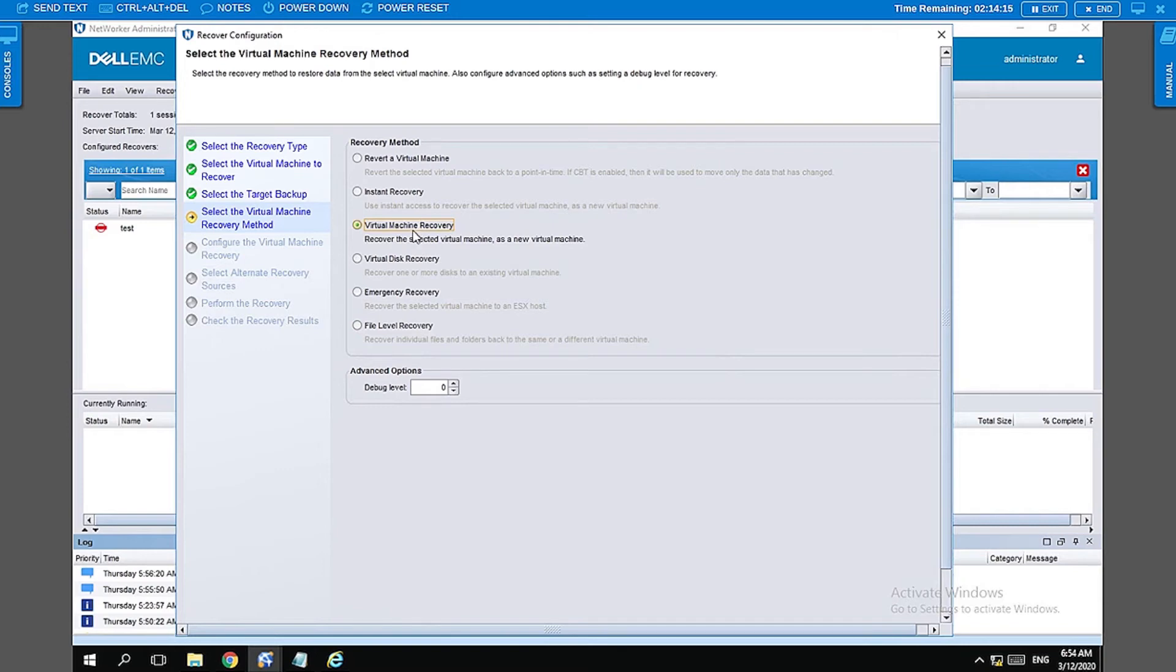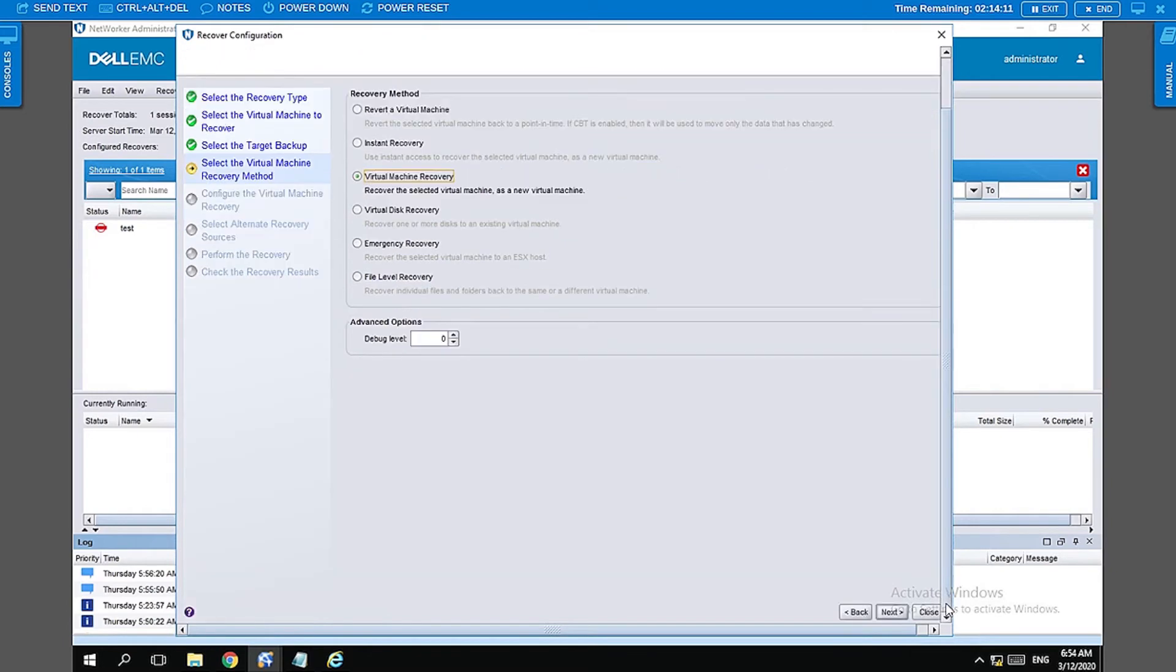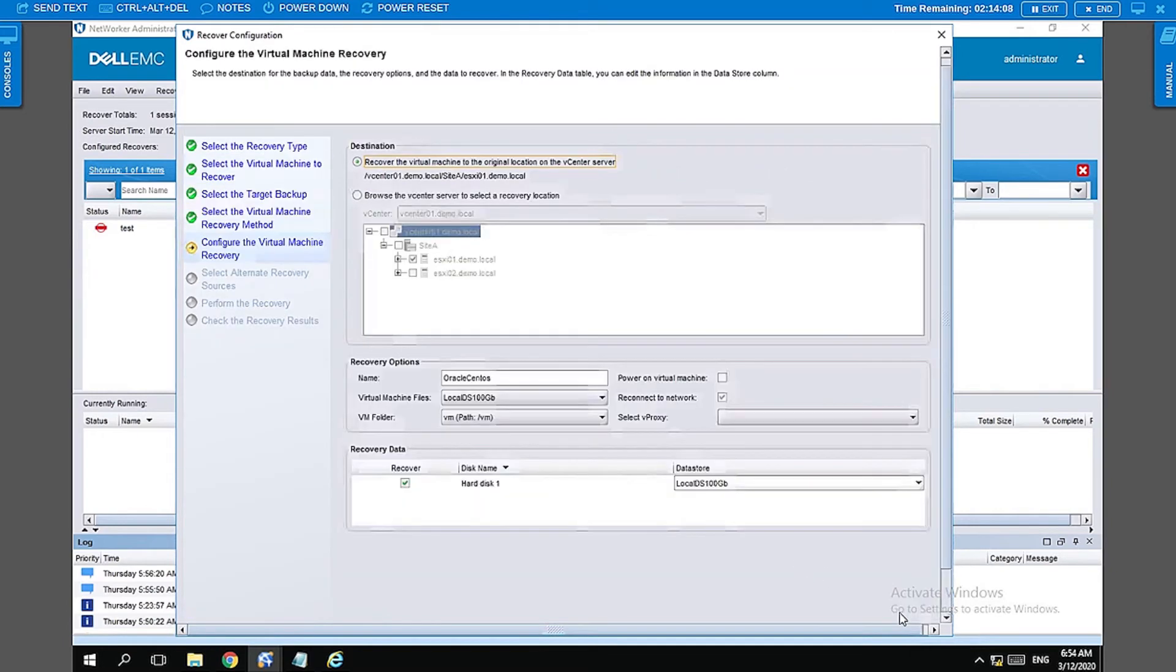Let's go ahead and select the virtual machine recovery for today's demo and then select next.